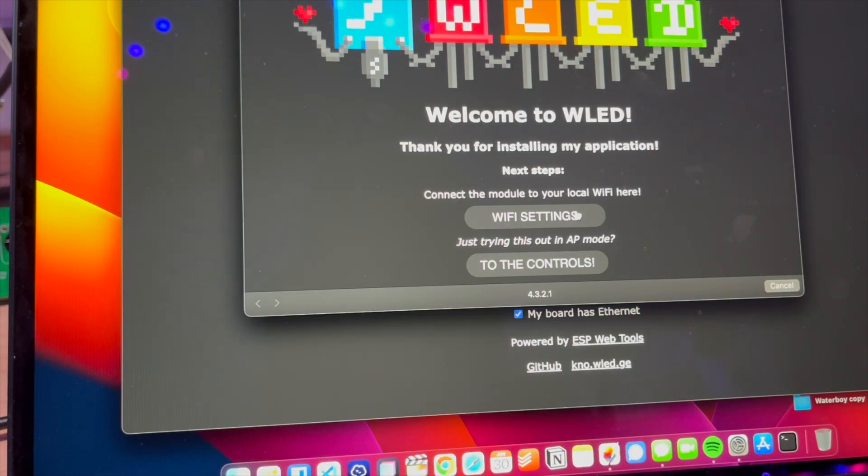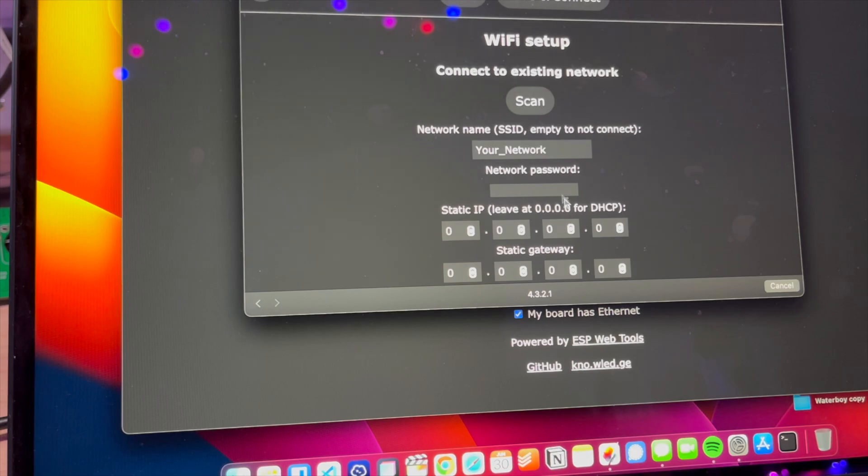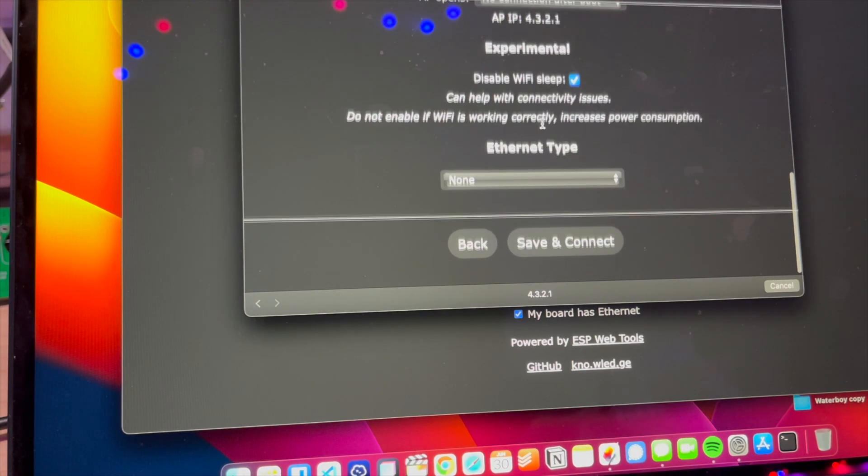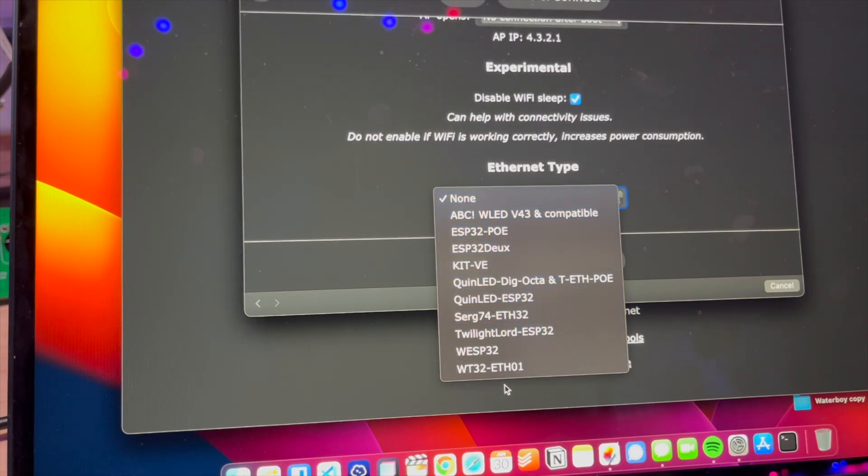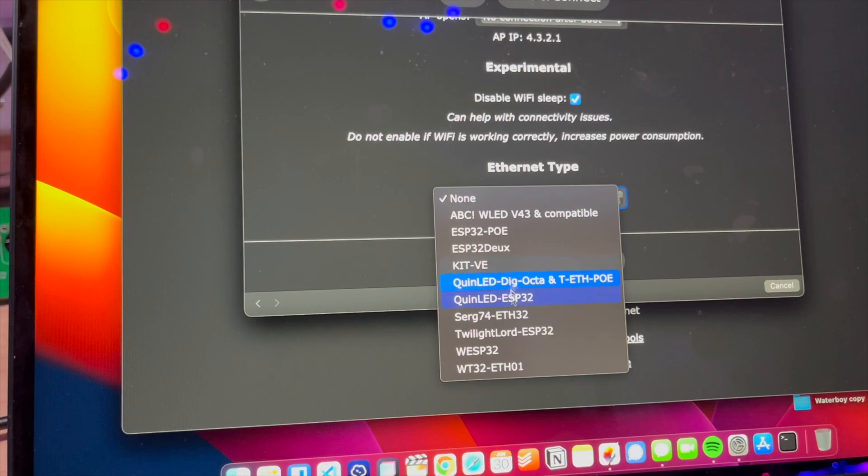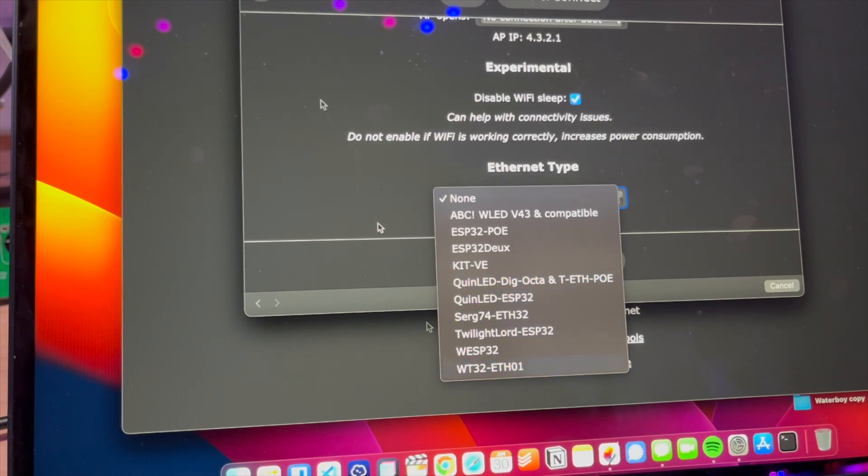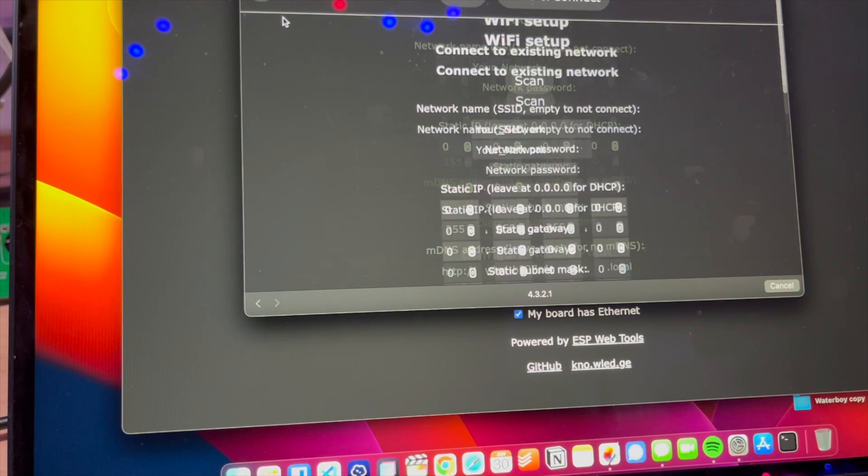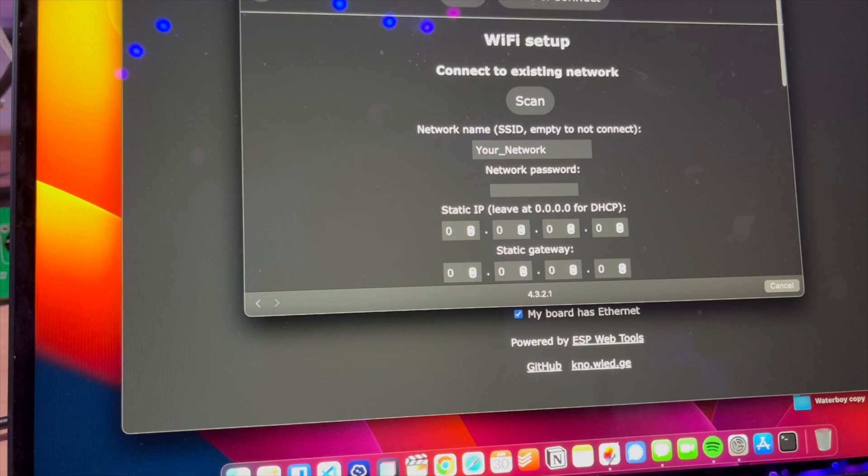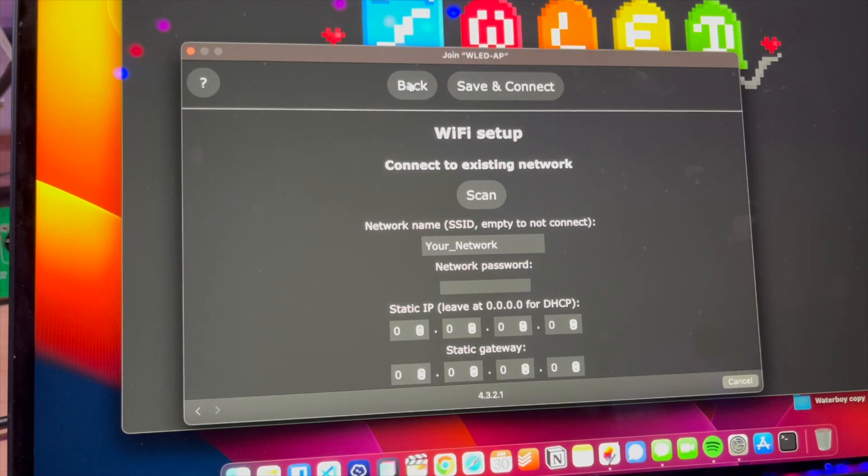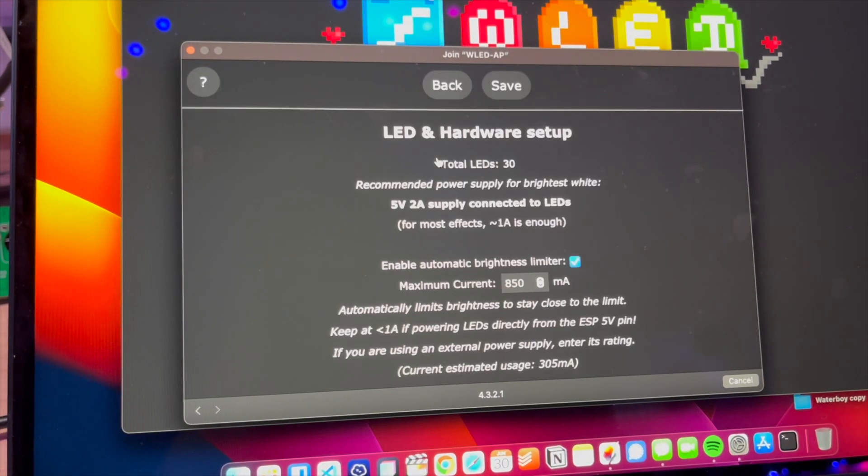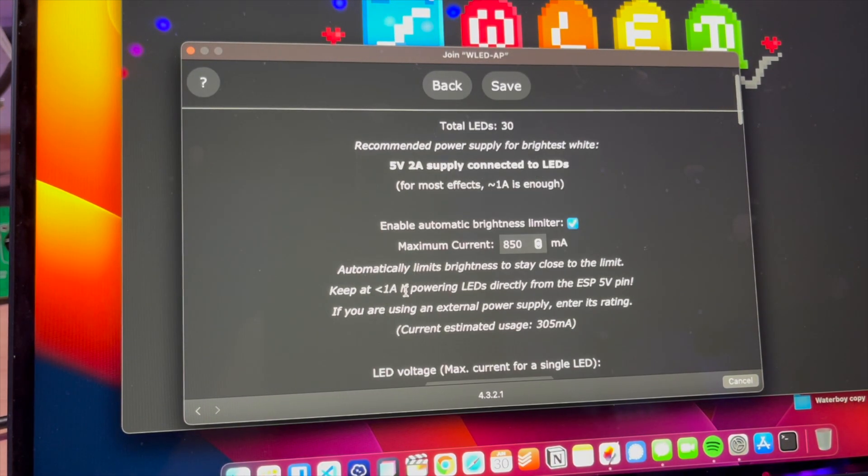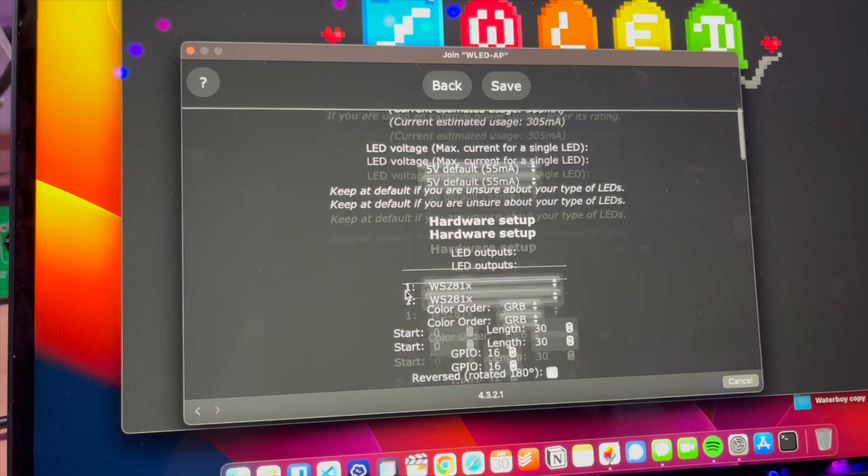You're going to click on WiFi Settings and scroll down. Enable your Ethernet port, which is what I would do. There's some new versions here on the newer hardware, but WT32-ETH01 is what you're going to want. The rest of your setup is going to be inside of LED Preferences.